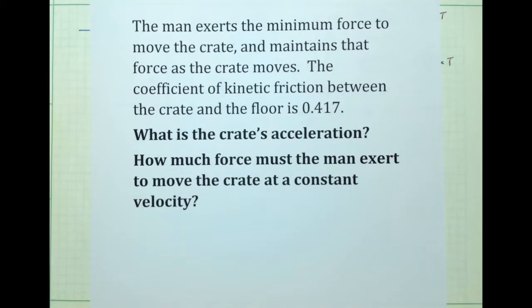We ask, first, what is the crate's acceleration? And then, how much force must the man exert to move the crate at a constant velocity?